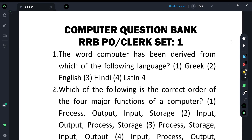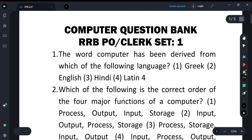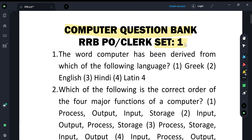Hello guys, welcome back to your channel Journey to Success. We are doing a question bank in which we will do the most important questions for RRB PO and Clerk. This is Set 1. In each set we will do 25 questions, and in total we will do 500 questions across 20 classes. Let's start without wasting time.